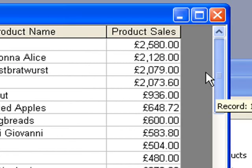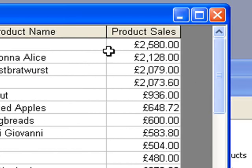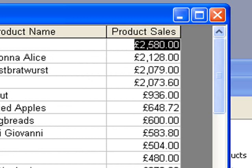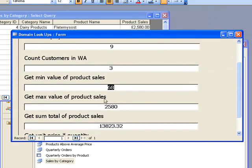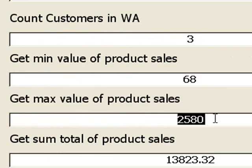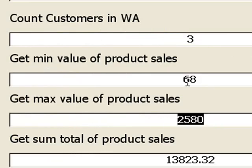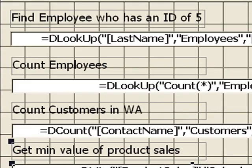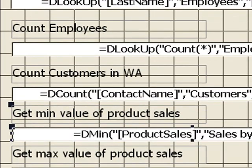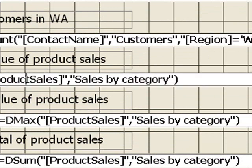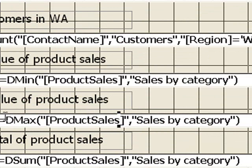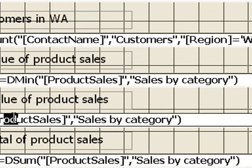We're going to be doing the same thing for the next one, but we're going to find the maximum. So here, further down, there's the maximum value of the product sales, 2590. And all that was doing was using a similar criteria, but instead of using dmin, we use dmax to get the maximum value,